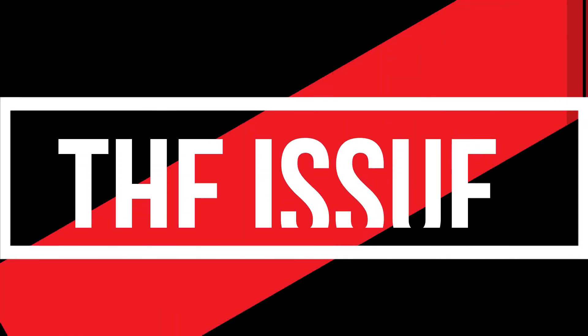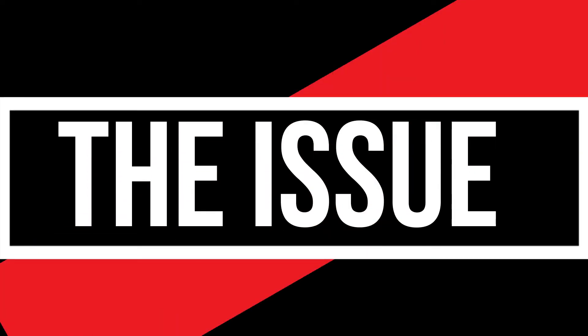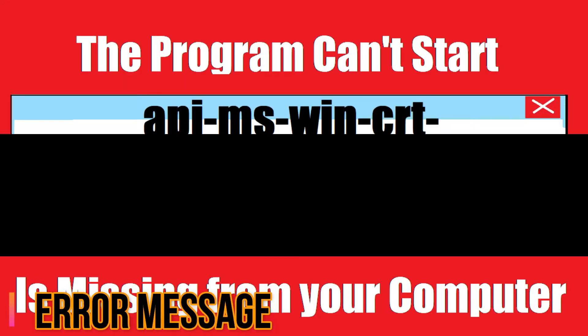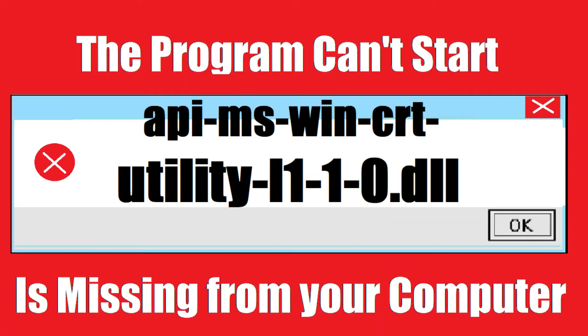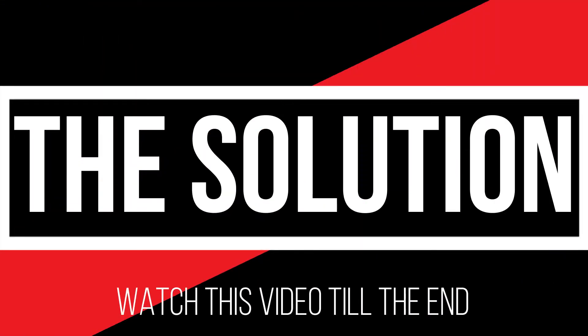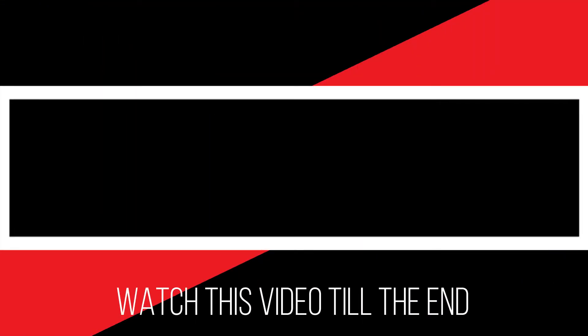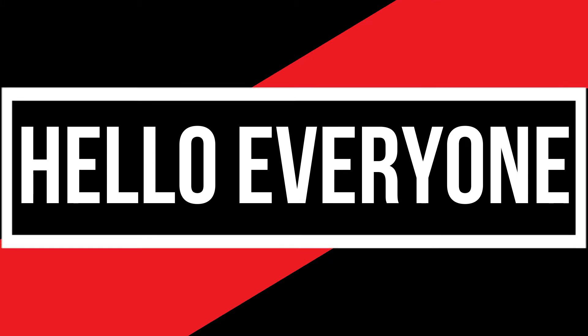I guess you are watching this video because your computer is running an issue. As you're trying to open a program you recently installed, this error arrived: the program can't start because api-ms-win-crt-utility-l110.dll is missing from your computer. It's a very common issue and all you need to do is watch this video till the end without skipping it.